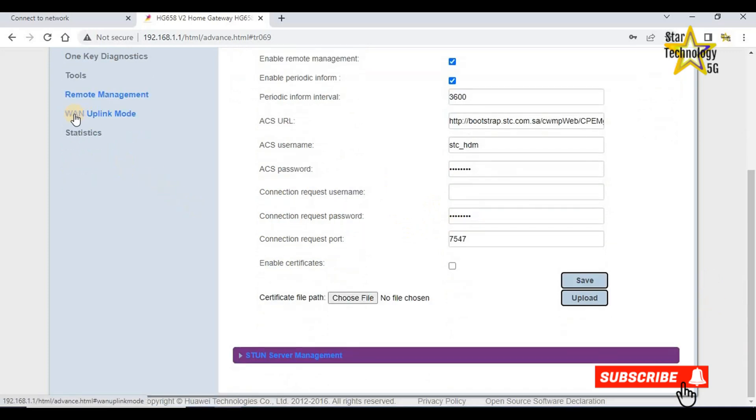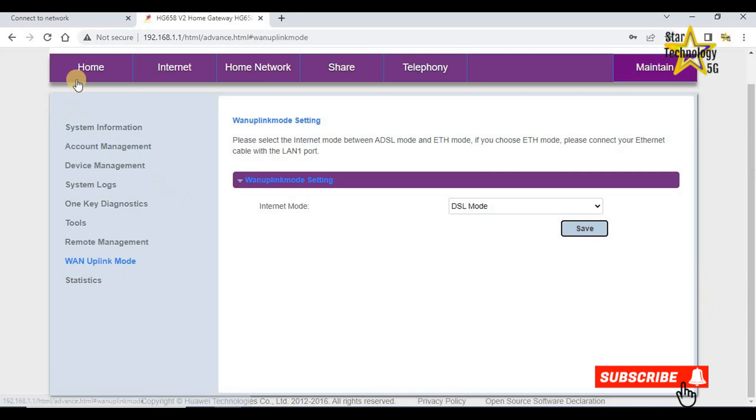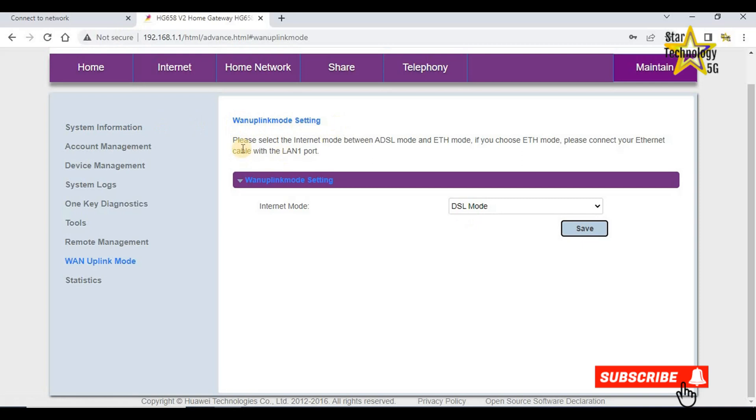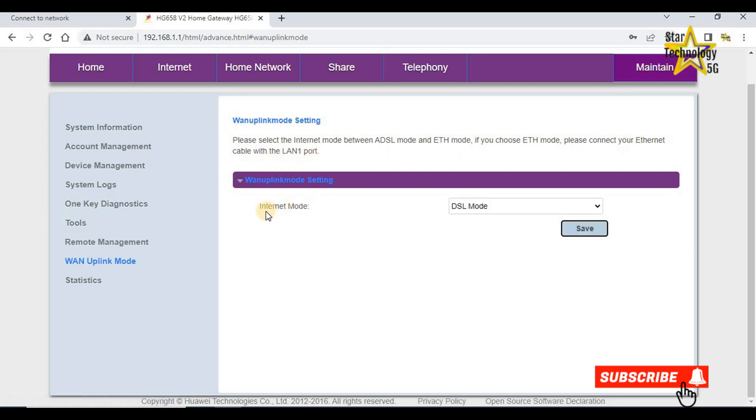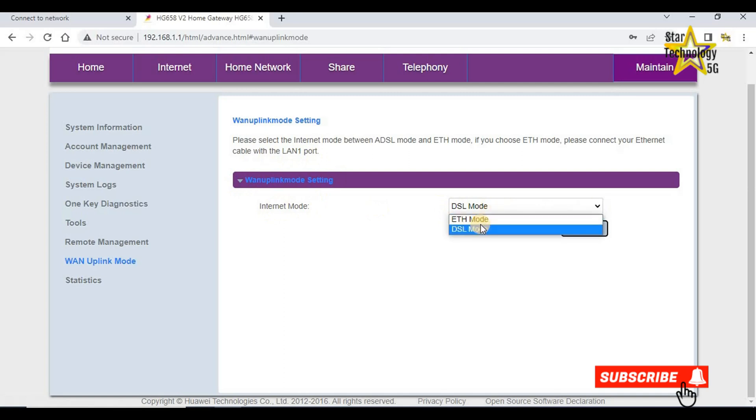WAN uplink mode. This is the most important setting. WAN uplink mode setting. Please select the internet mode between ADSL mode and ETH mode. ETH mode is ethernet mode. If you choose ETH mode, please connect your ethernet cable to the LAN 1 port. Internet mode, by default it is in DSL mode. Router uses its DSL port as a WAN port.